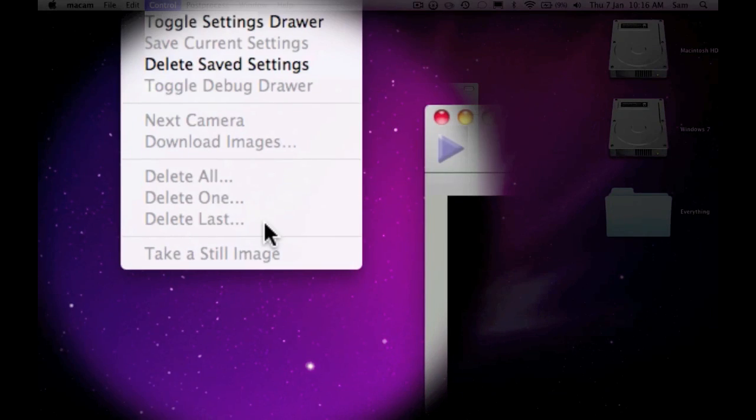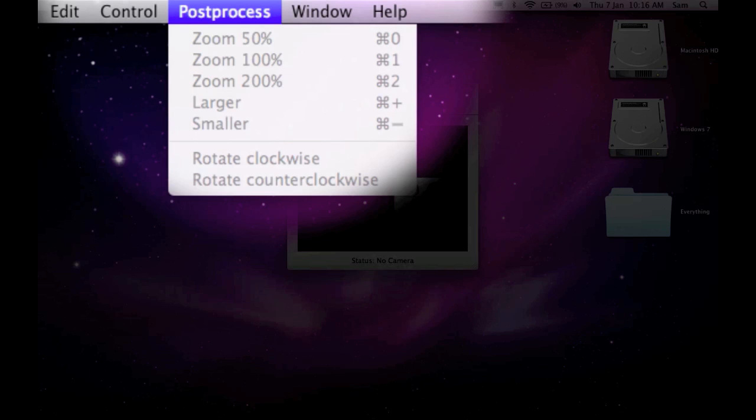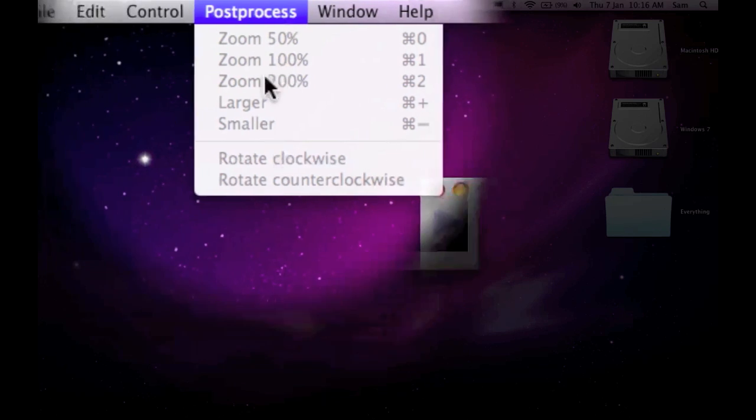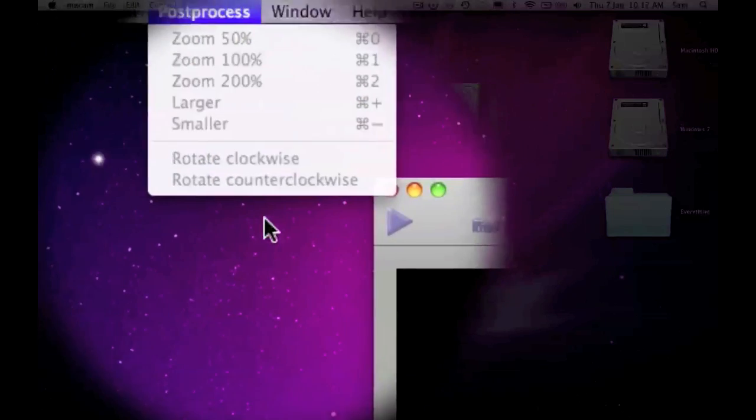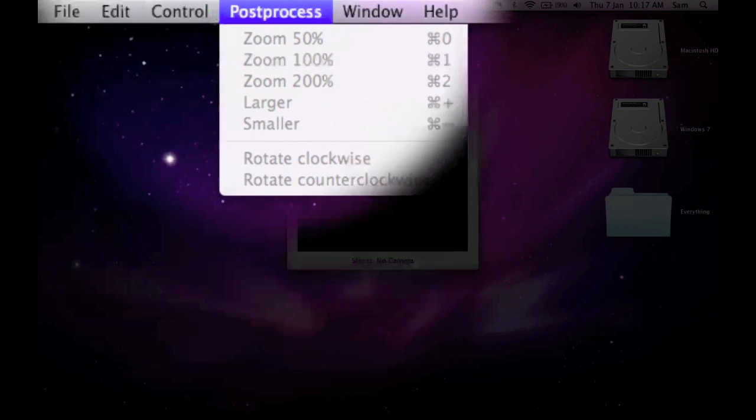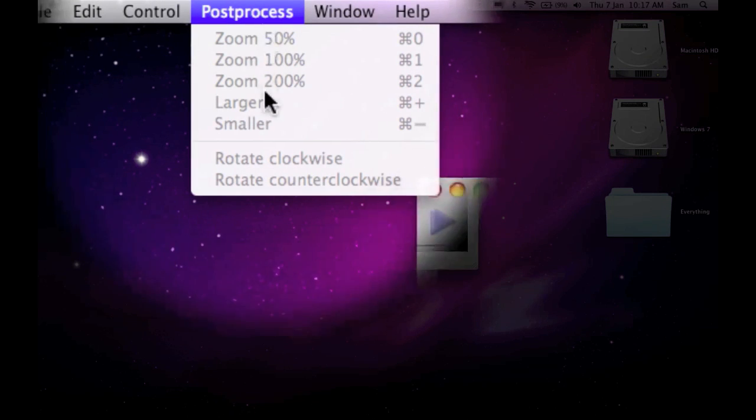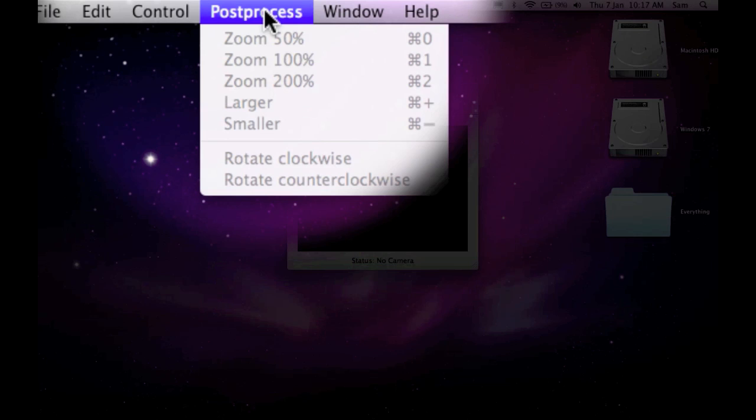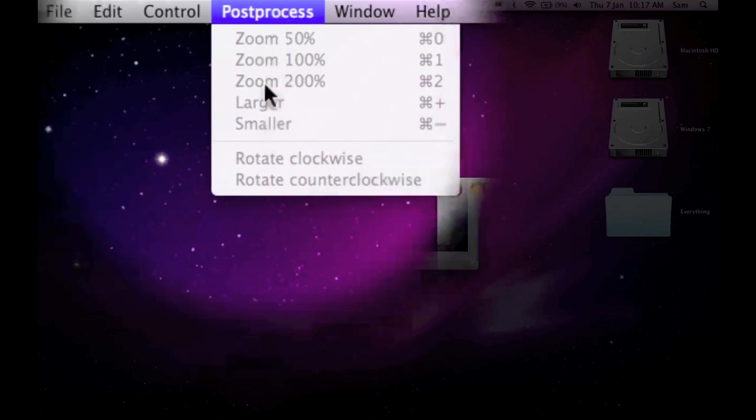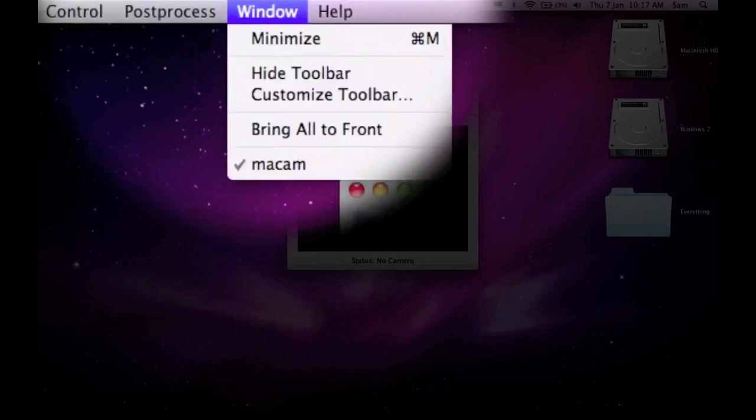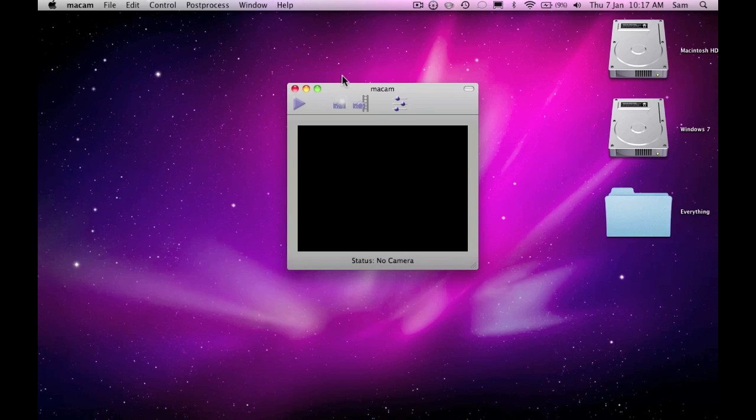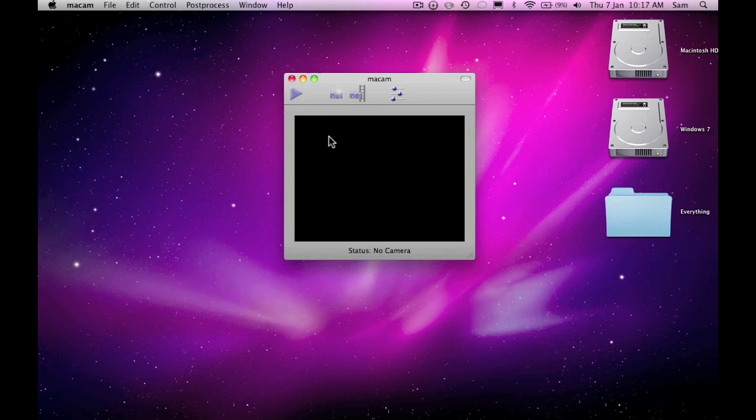So we've got next camera, delete all, take a still image, post-process. It's got zoom large or smaller, rotate clockwise and counterclockwise. I think they're quite nice features because you don't get them in Photo Booth or anything like that. Window and help are just standard, so all together it's a very nice application.